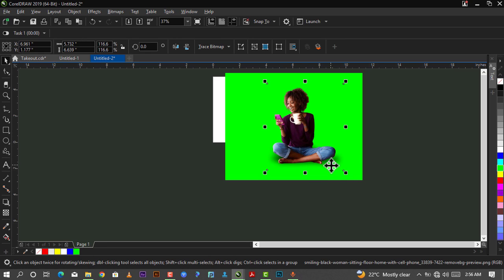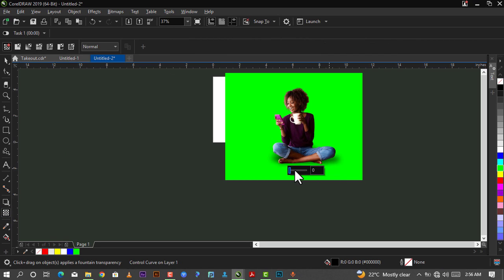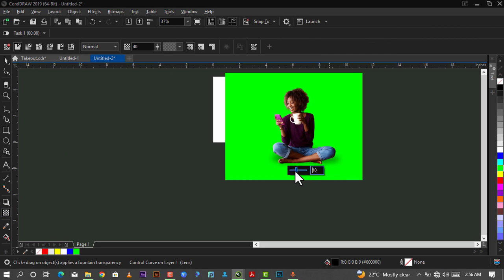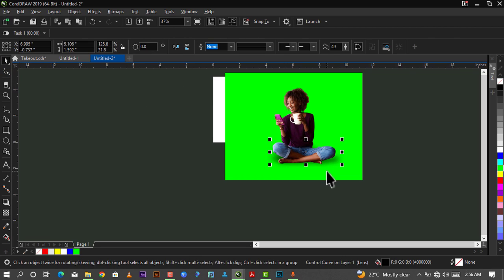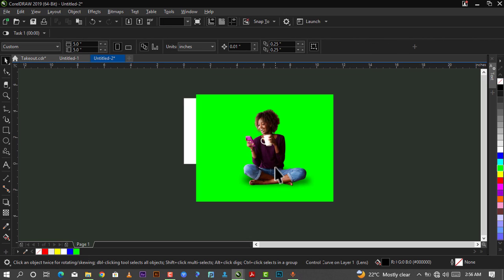If the shadow is too dark for you, all you need to do is select the shadow. To select what is behind, you hold down Alt and select it. Then you go use your Transparency tool to reduce how transparent it is. That's basically how to do that, but for me this is okay.